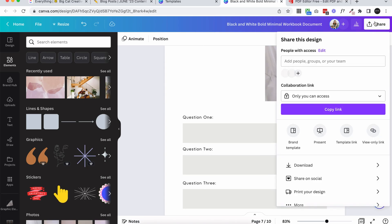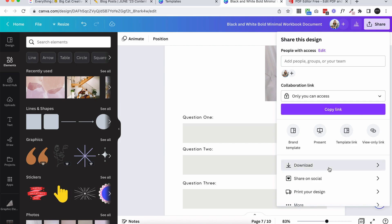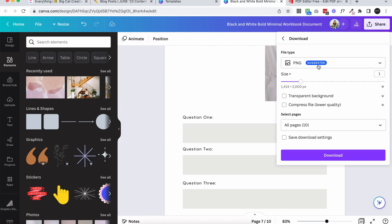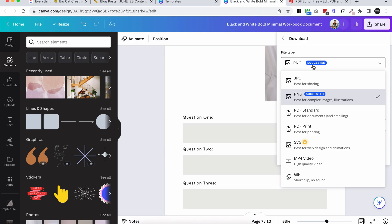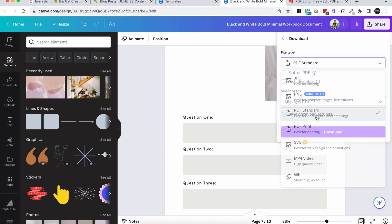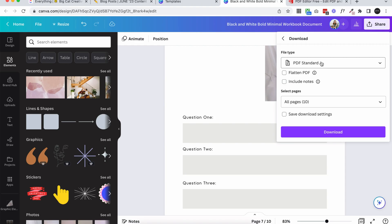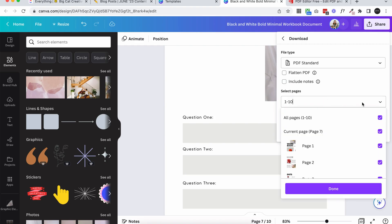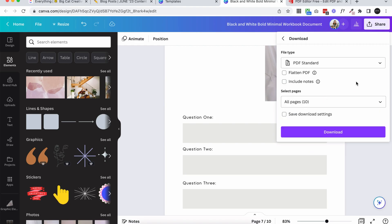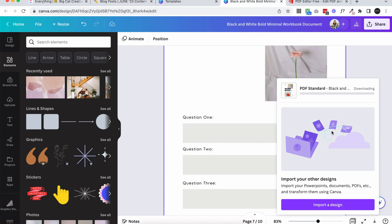We want to click share and we're going to download this file to our computer. I'm going to click download. Then I'm going to download it as a PDF standard. This is the best format for creating a fillable PDF and if you have any links or anything in the PDF, they'll be saved. You can choose which pages you want to download. I'm going to download the whole document and click download. Just give it a minute and it will download directly to your computer.